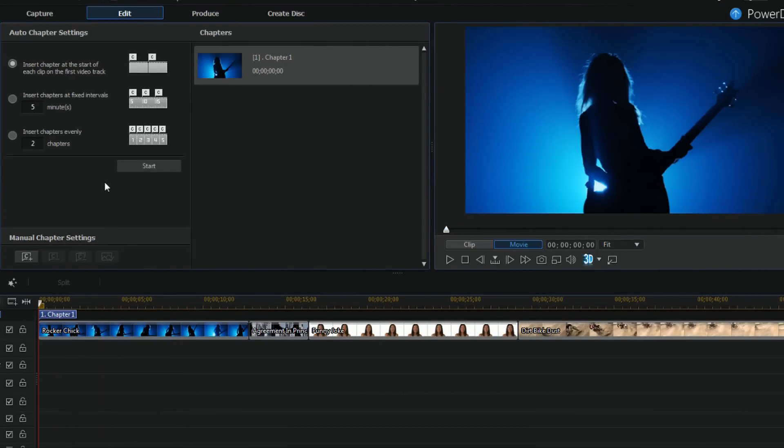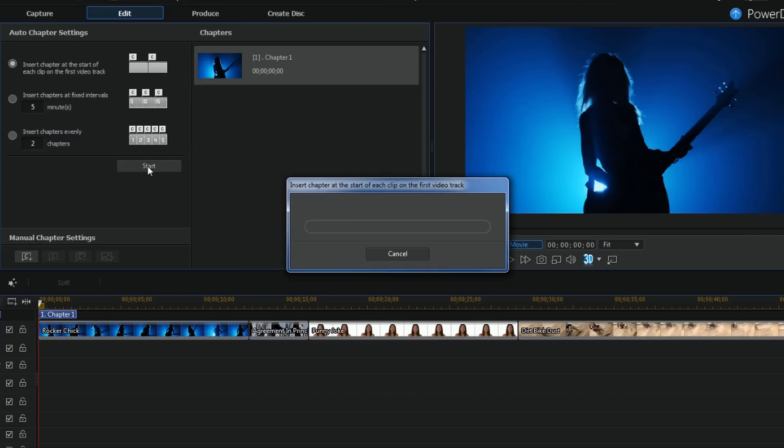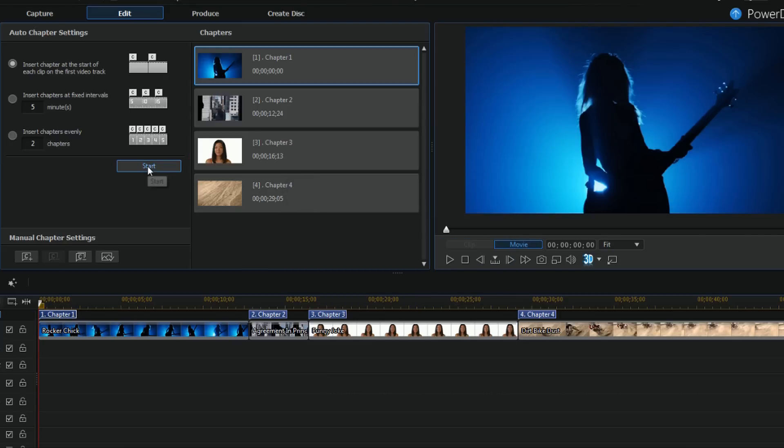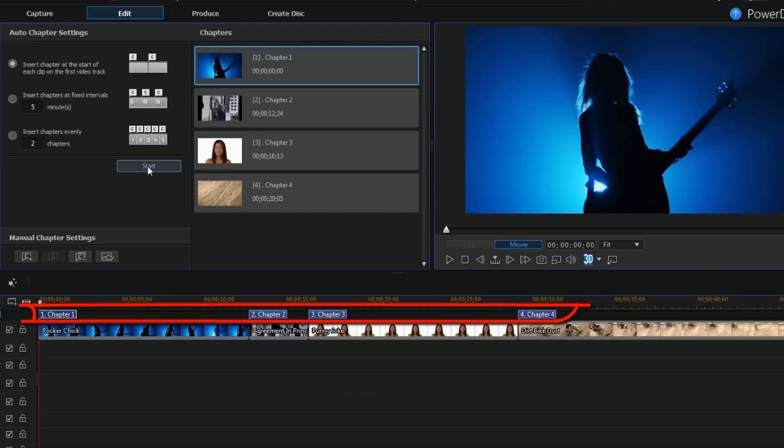I'm gonna let PowerDirector do all the work for me because I'm a lazy son of a. I'm gonna make sure that I select the radio button next to insert chapter at the start of each clip and then I'm gonna click on start. So now I have four chapters put at the beginning of each clip like I asked it to do.